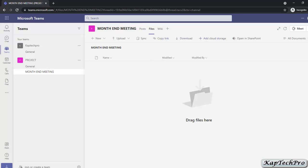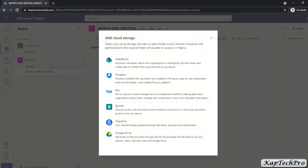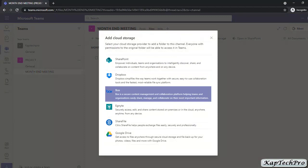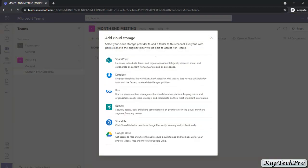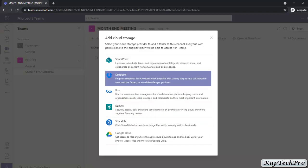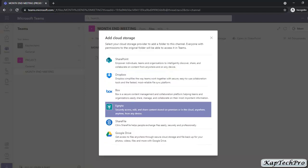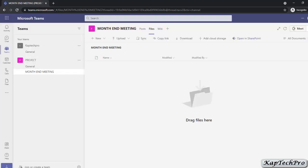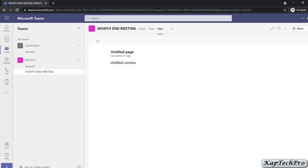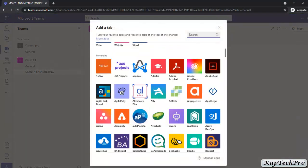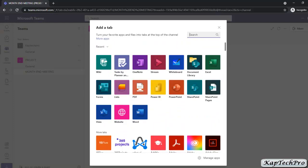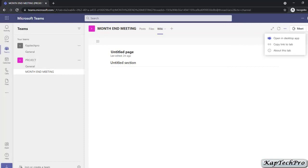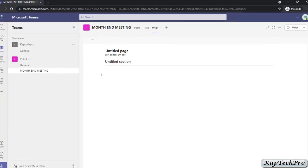There is one more important feature — you can add cloud storage. Click here to see options like Dropbox, SharePoint, and Box. Everyone with permission to the original folder will be able to access these storages in Teams. You can also open files directly in SharePoint. You can also click on Wiki, and if you want additional tabs, simply click Add a Tab to select from many available apps. You can click the three-dot button on a tab to open it in the desktop app, copy a link, or read about the tab. You can also start a meeting now or schedule a meeting.